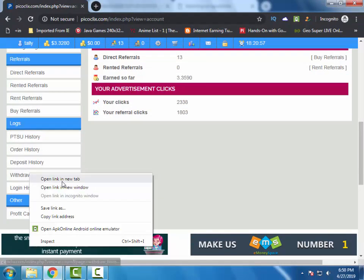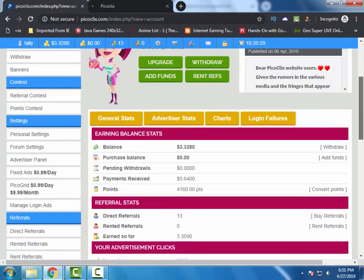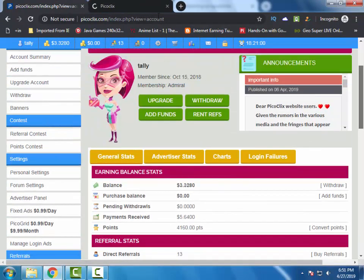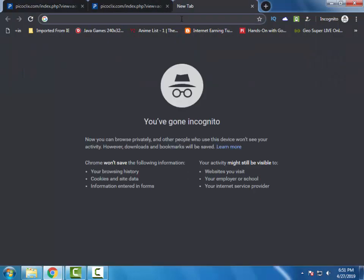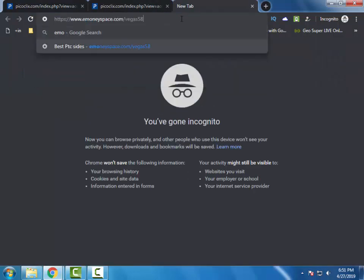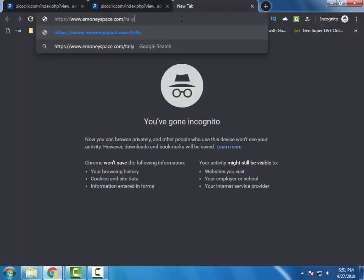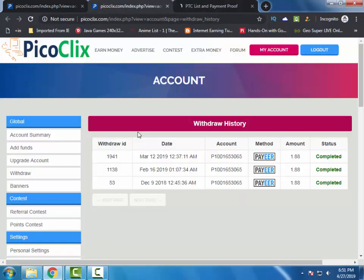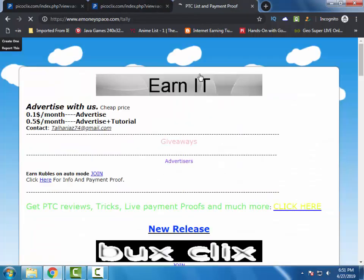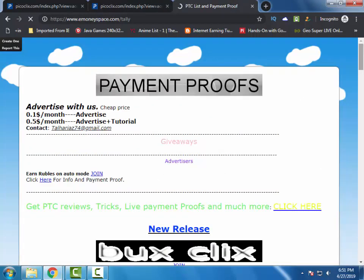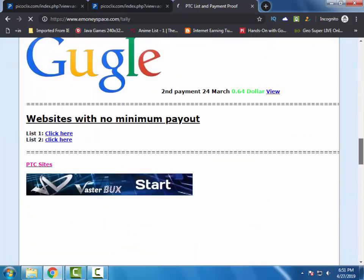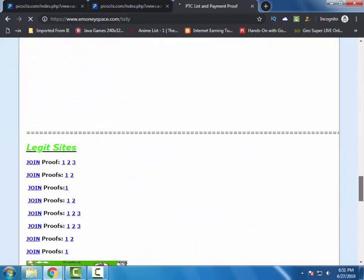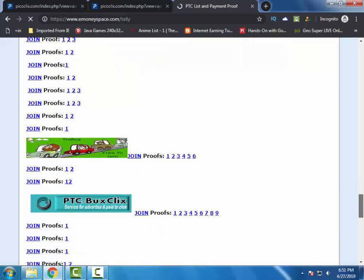These are my payment proofs. If you want to see my payment proofs, you can get the link in the description. There you can see I have received 3 payments via Payeer account. You can see the proofs there. Scroll down and you will see the list.